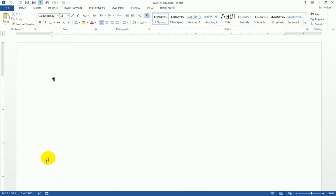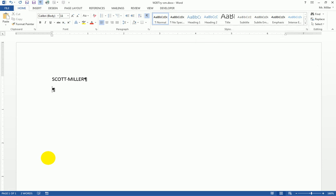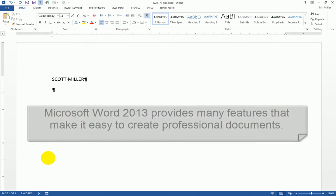On my keyboard I'm going to press my caps lock key. And with my caps lock key turned on, I'm going to type in my name. Pressing the enter key. And now I'm going to turn off my caps lock key.